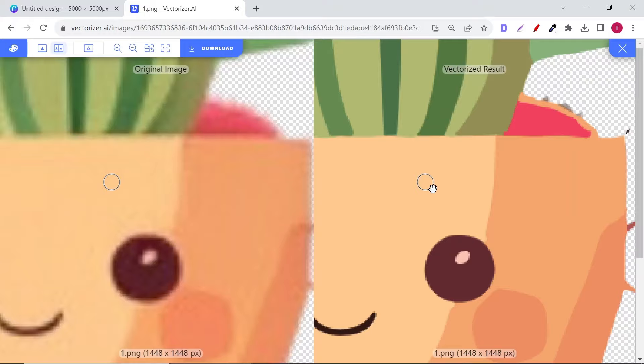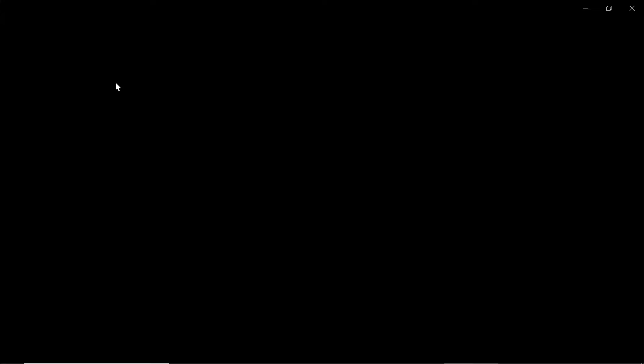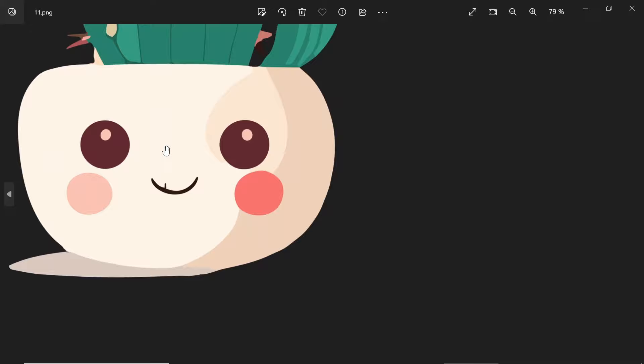This is the result before using Vectorizer AI. And this is the result after using Vectorizer AI. Amazing, right?